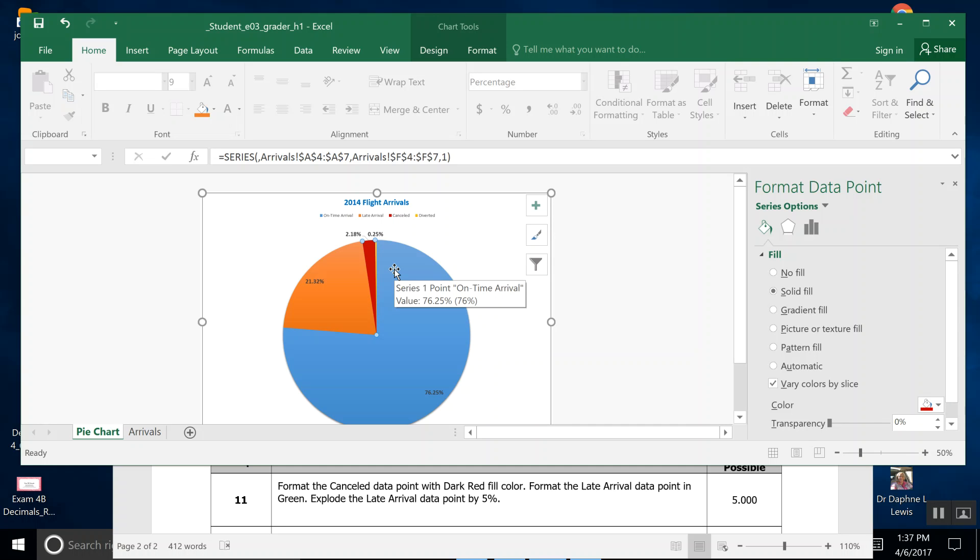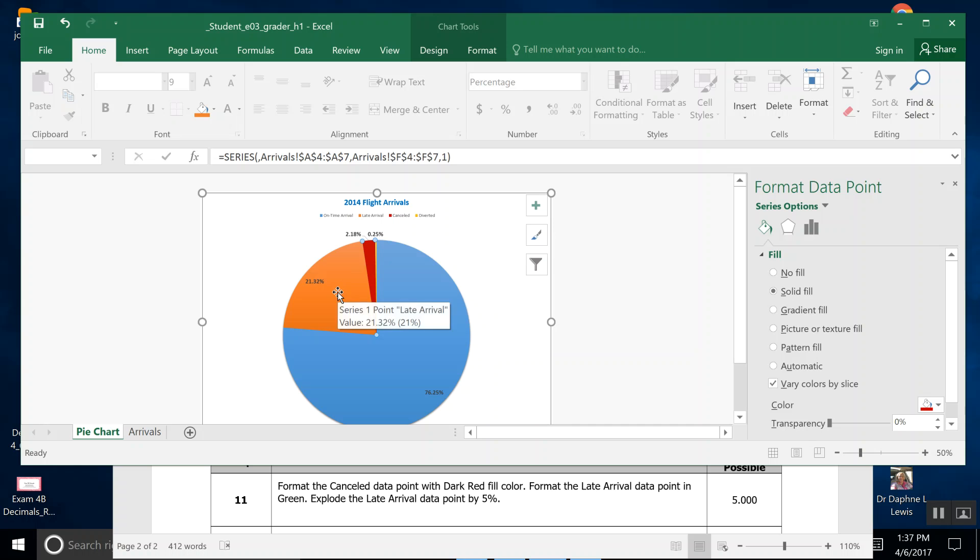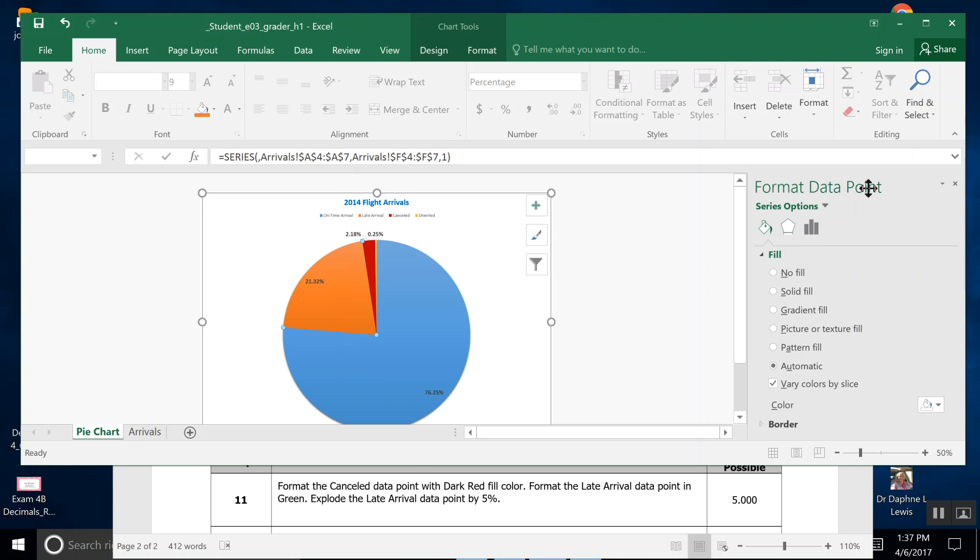Then it says explode the late arrival data point. So late arrival—not that one, that was the canceled. Late arrival is our orange. If you double-click that orange piece and come over here to where it says Format Data Point...